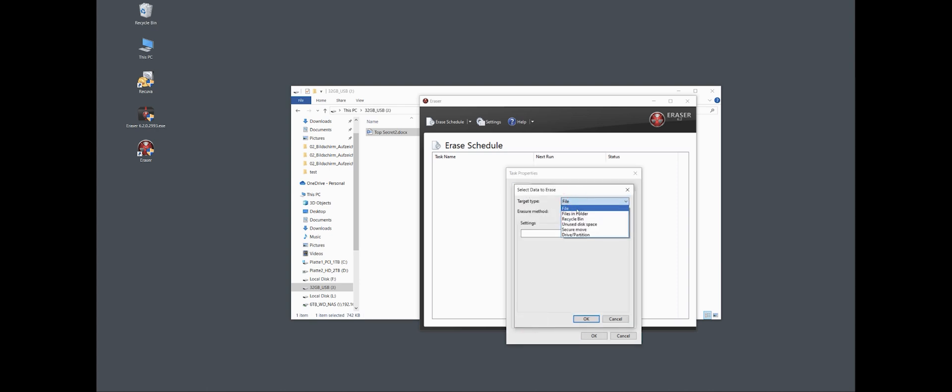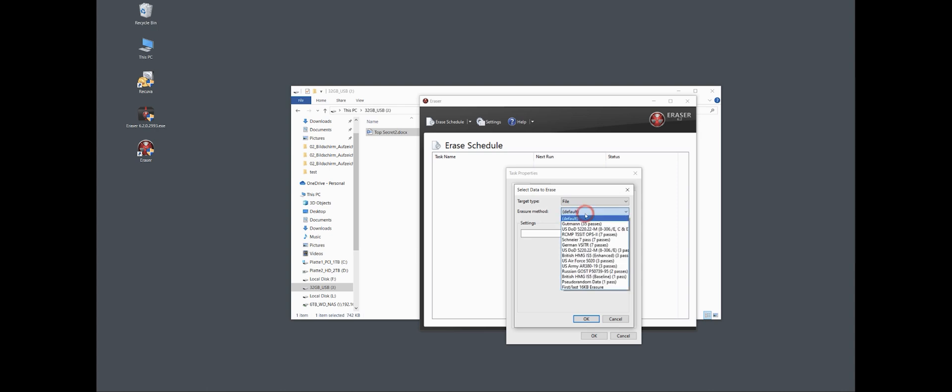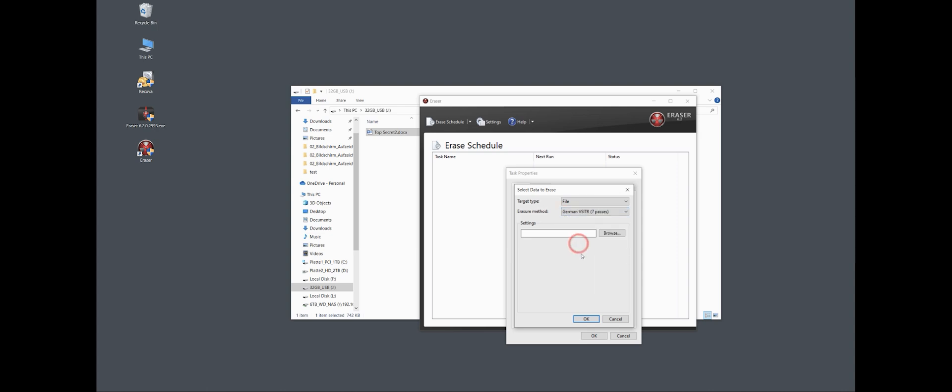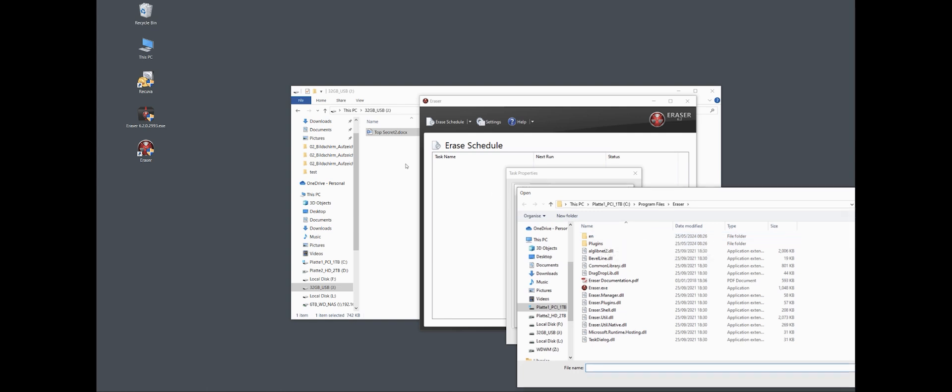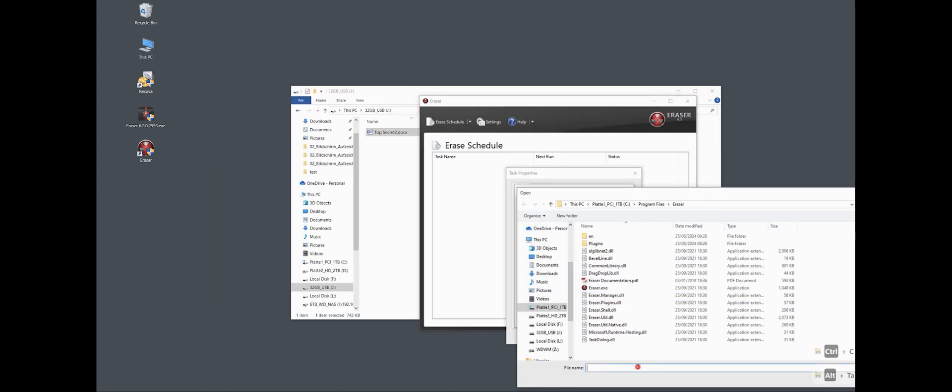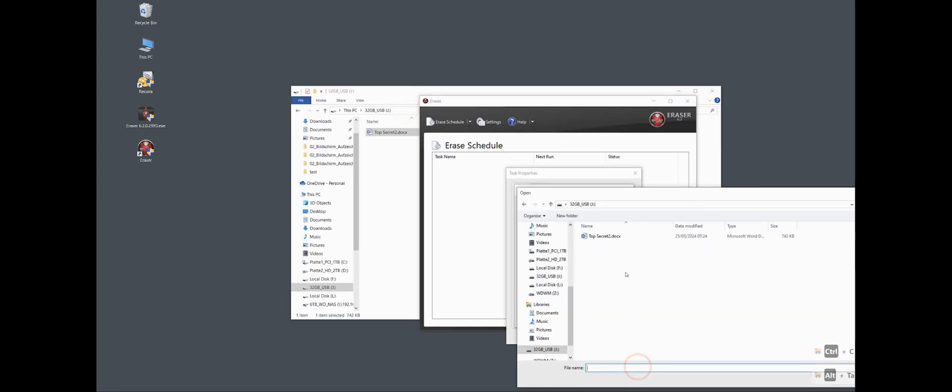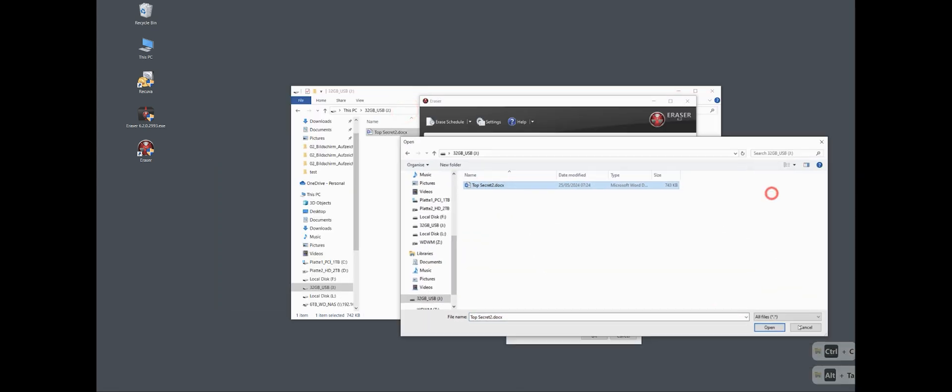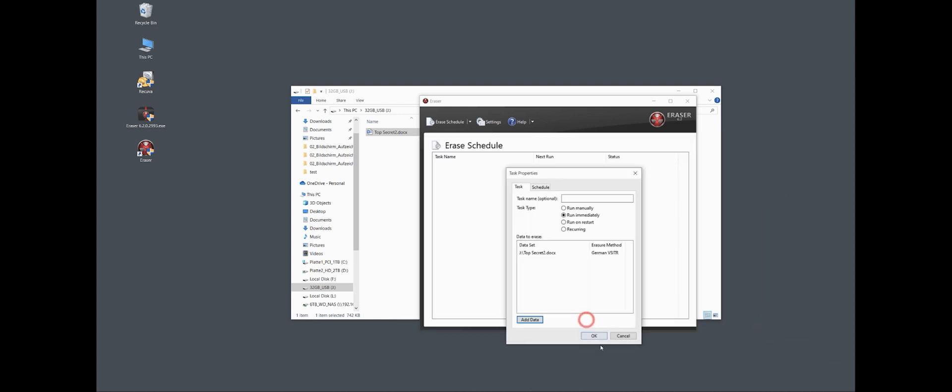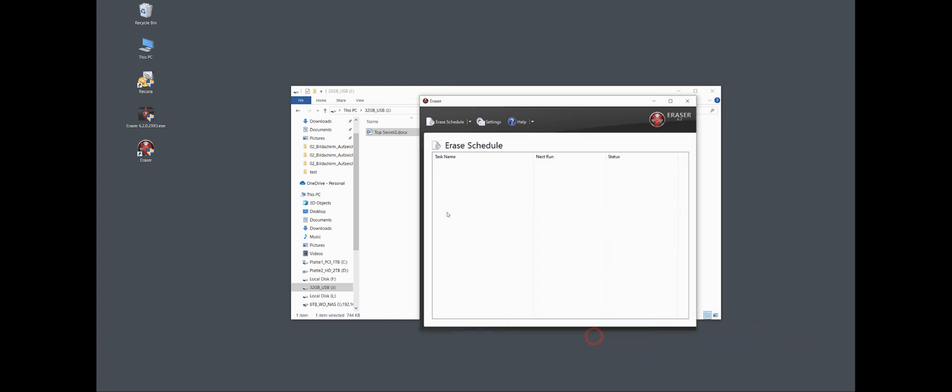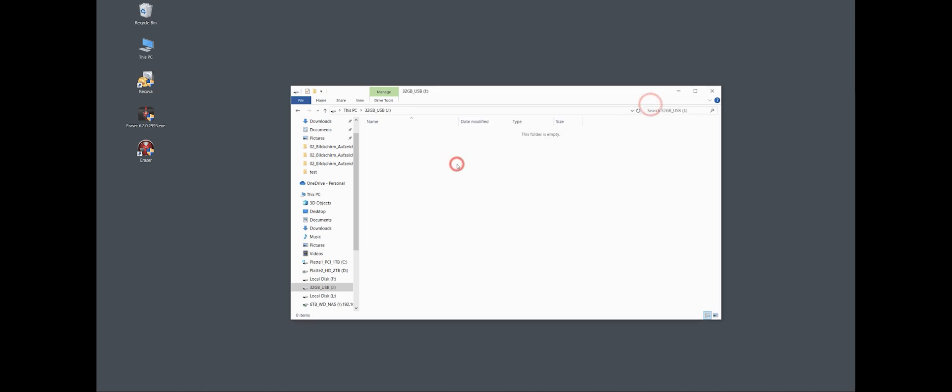This one, I just want to delete a file. You can also folder, recycle bin, unused space, or a whole drive or partition. And also for the method, I use again here the German one, seven passes. And I browse for my file, so I use this one here and open, OK, OK. And because I said immediately, it starts immediately and the file is gone. That's the second method.